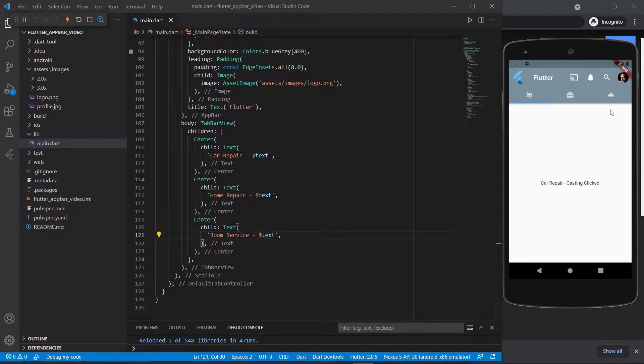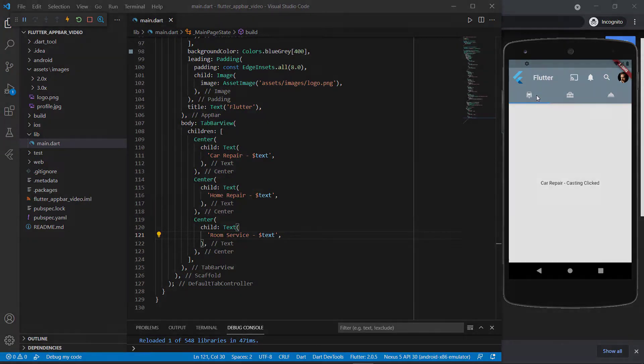And that is it for the AppBar as well as the TabBar and how you use them. I hope you've learned something from this video. See you in the next one.